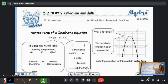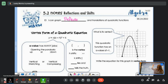We are going to talk about reflections and translations today. We are going to graph them for quadratics. It might help us a little bit to understand what's happening if we compare them to lines.